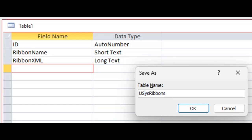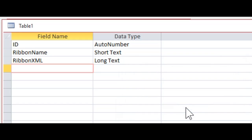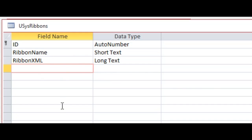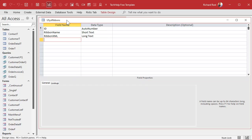I'm not sure but I think USys has to be capitalized. Usually it doesn't matter, but some ribbon-related things are case sensitive — I don't think this is though. USysRibbons. Define the primary key, say yes, and there you go — there's your table with your fields.